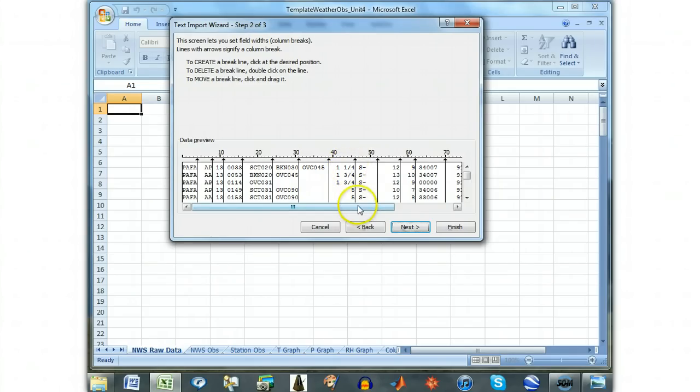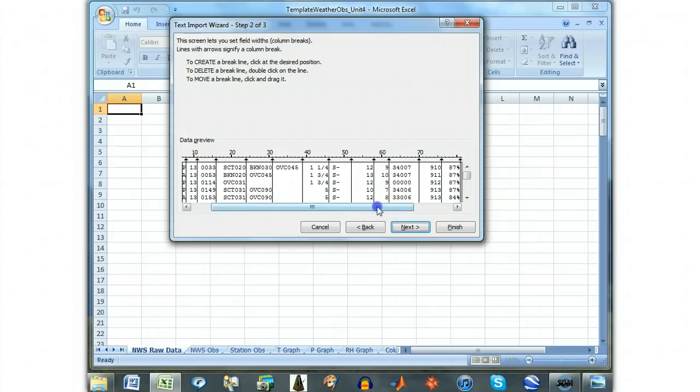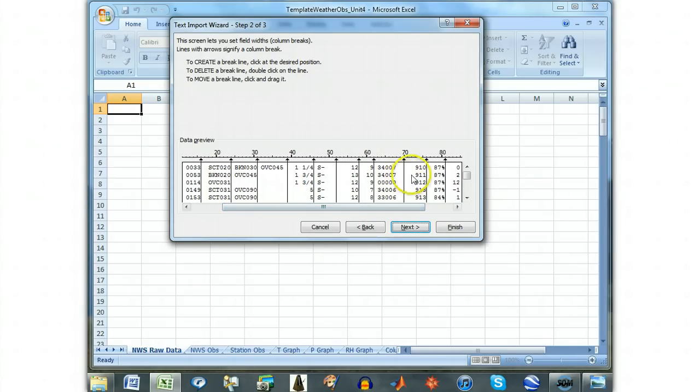The weather column should be separated with a break between 52 and 55. There should be a break at the beginning of the altimeter setting column. If there is not, this break must be positioned at 73.